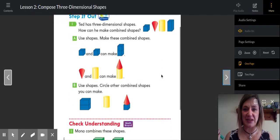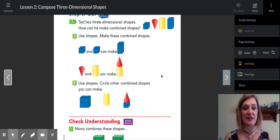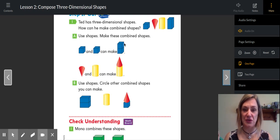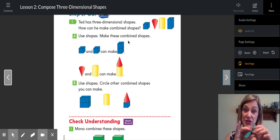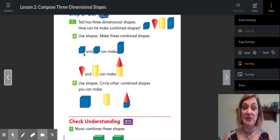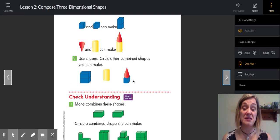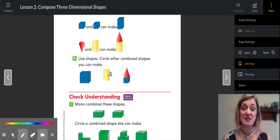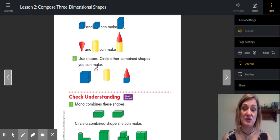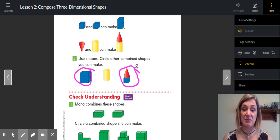Step it out. Ted has three-dimensional shapes. How can he make combined shapes? In A, use the shapes — you'll have to use your imagination a little bit since you don't have these at home, but you do have the little green cubes. If he used two cubes, he could make a rectangular prism. If he used a cone and a cylinder, he could make that shape. Circle other combined shapes that you can make. This one is not a combined shape — it is just a cylinder. You would be circling the ones that have two shapes together.